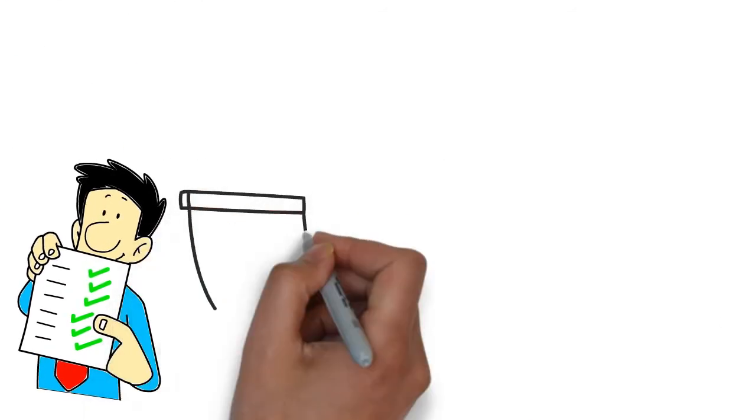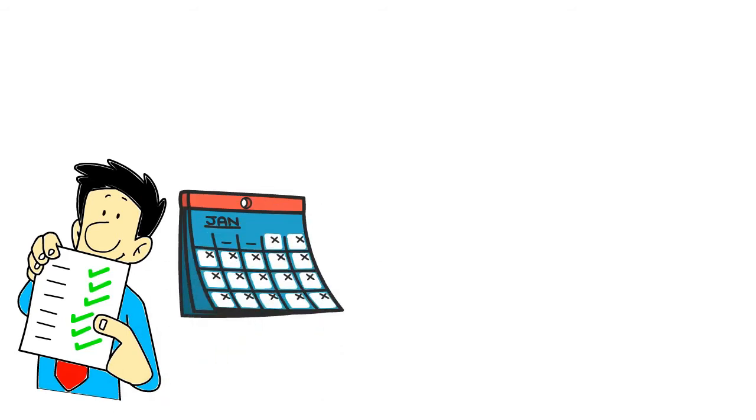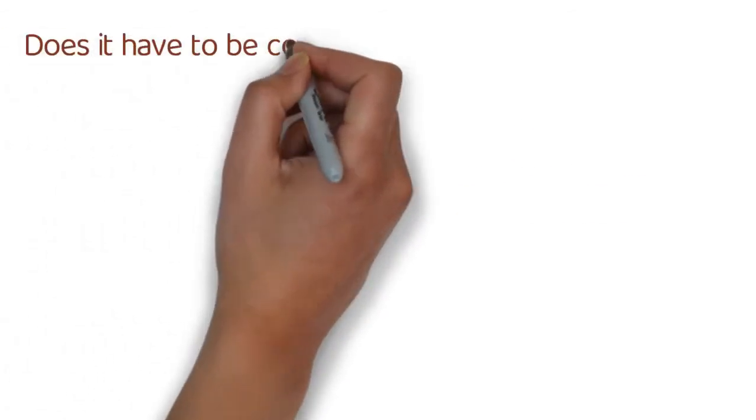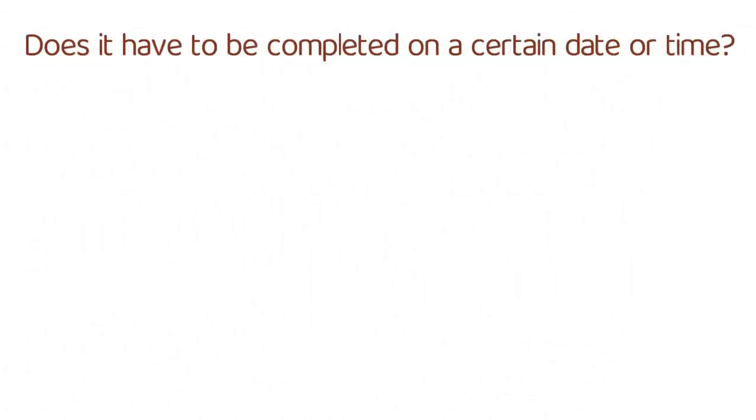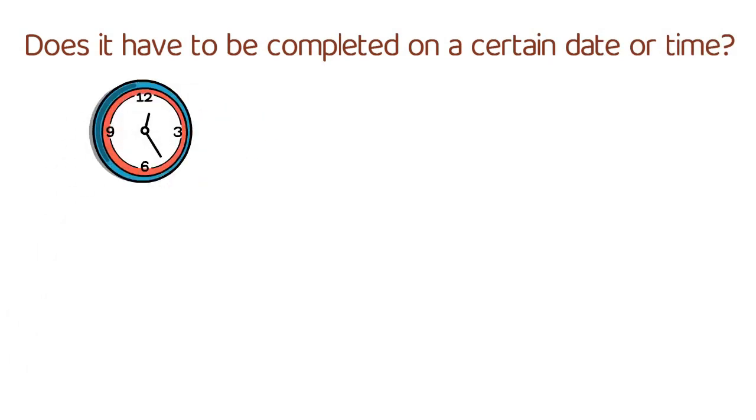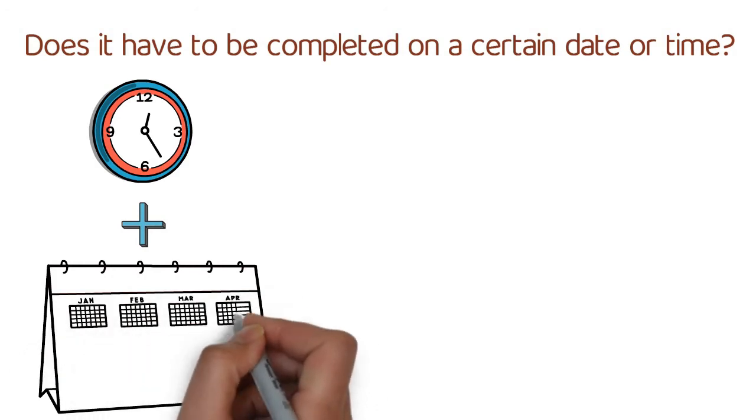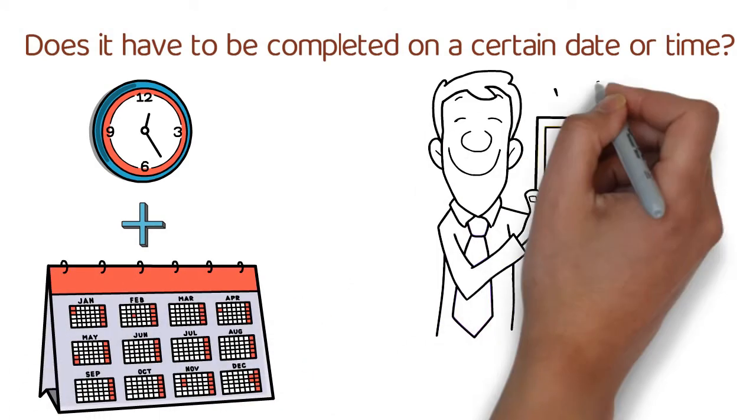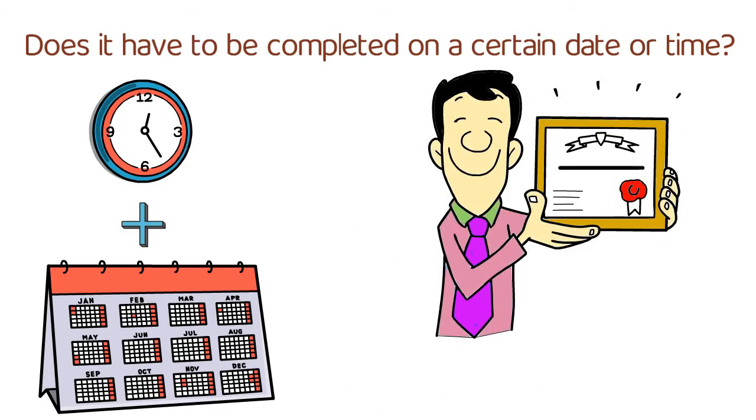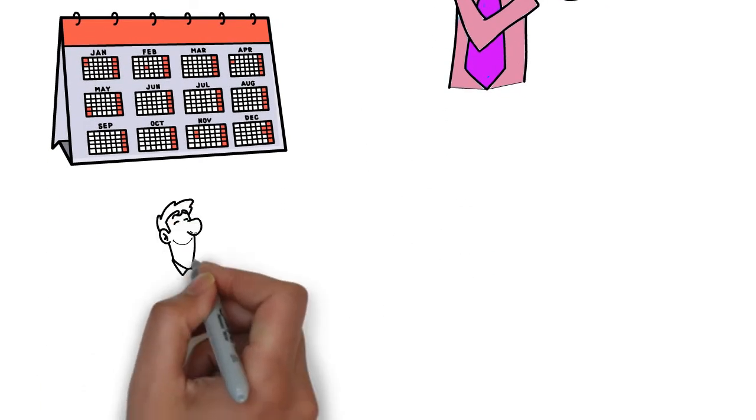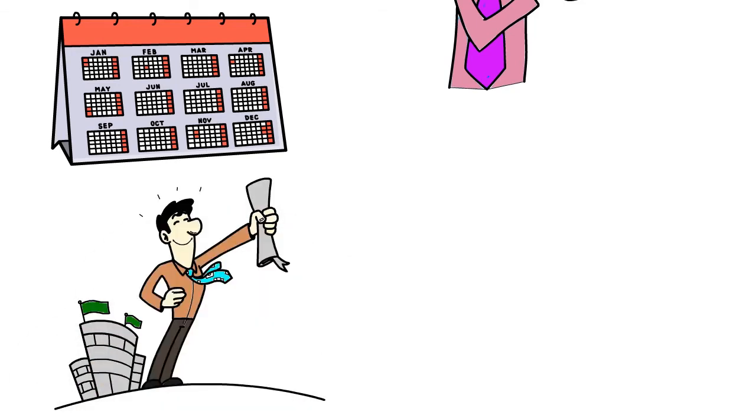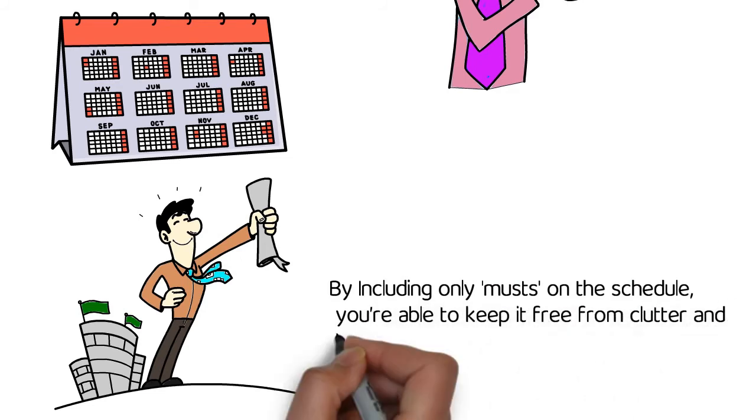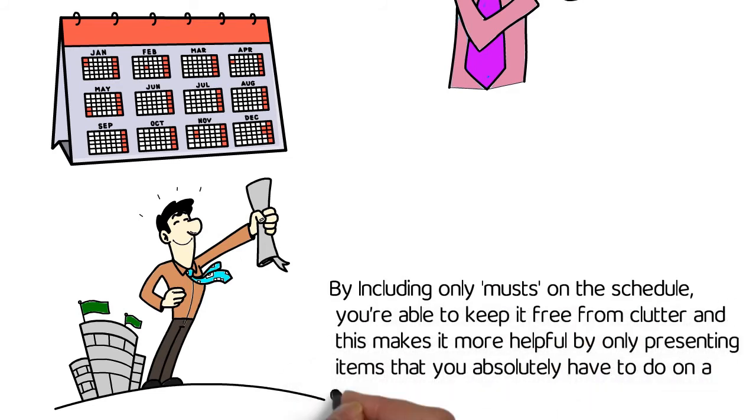If you can't delegate a task, then you should add it either to a calendar or include it in your next actions list, ideally with a context tag. Does it have to be completed on a certain date or time? If an item has a certain due date or time, then you need to add it to your calendar. This consists of items such as conferences, dentist appointments, and airline flights. Don't include things that you would like to get completed on a specific date—only items that must absolutely be done. By including only musts on the schedule, you're able to keep it free from clutter and this makes it more helpful by only presenting items that you absolutely have to do on a certain day.